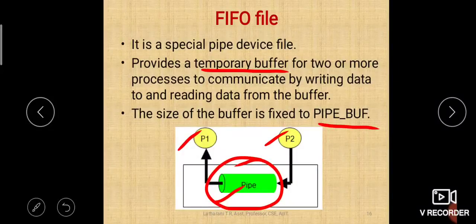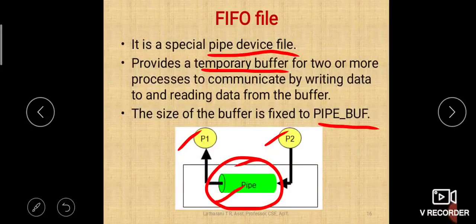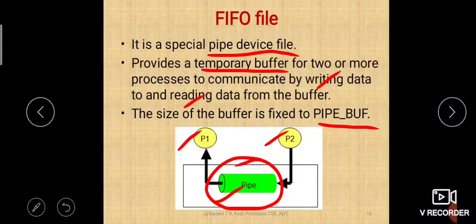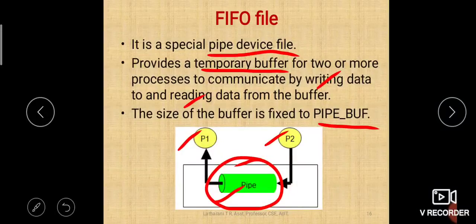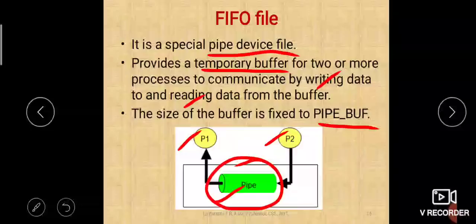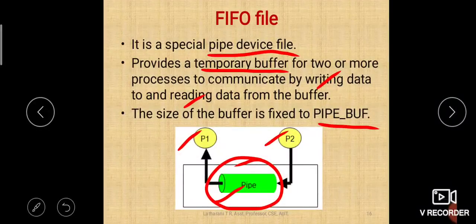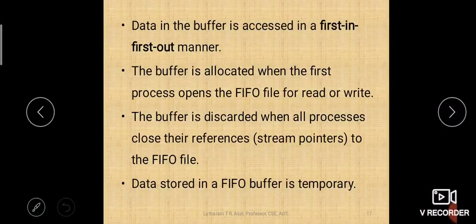Any data which you enter into the pipe file will come out first — that is why it is called a FIFO file, also called a pipe device file. It is a temporary buffer between two processes to communicate. Data in the buffer is accessed in first in first out manner, and the size cannot exceed PIPE_BUF in terms of bytes.